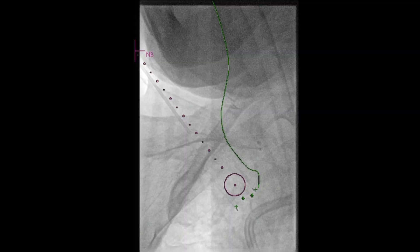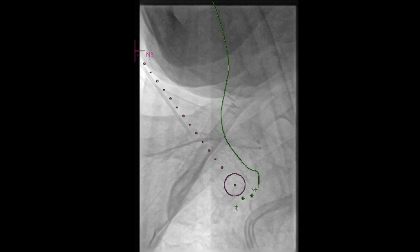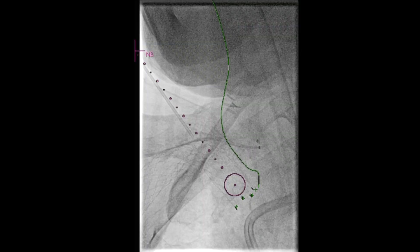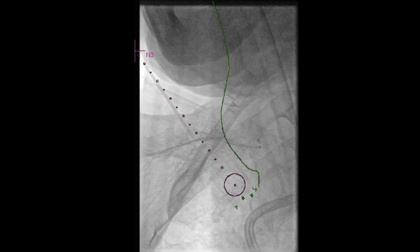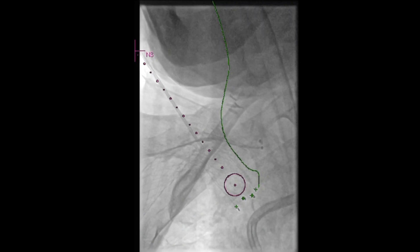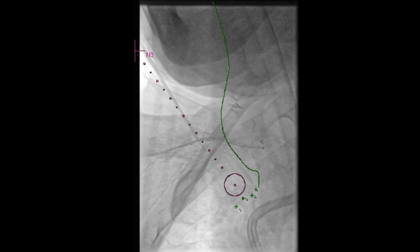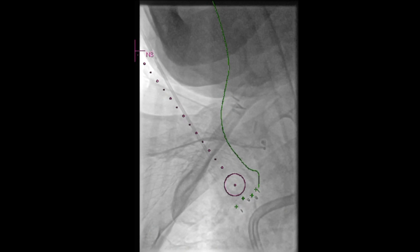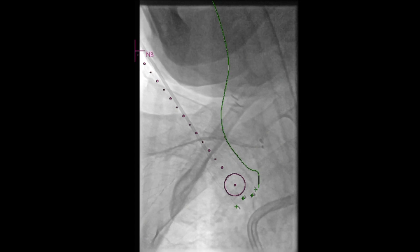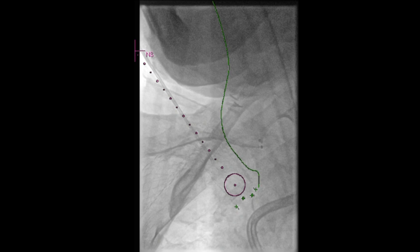The skin was punctured using a Chiba needle. The fiducial markers shown on the screen are made possible secondary to image fusion. The green line demonstrates the right common carotid artery. The dotted line in pink demonstrates the needle trajectory, and the green stars at the end demonstrate the end of the stent.